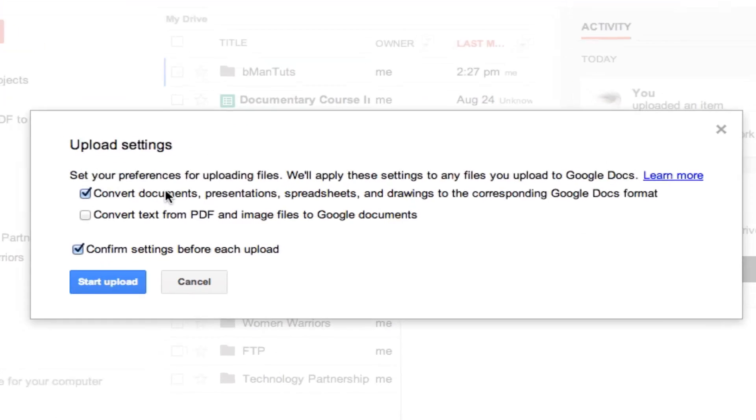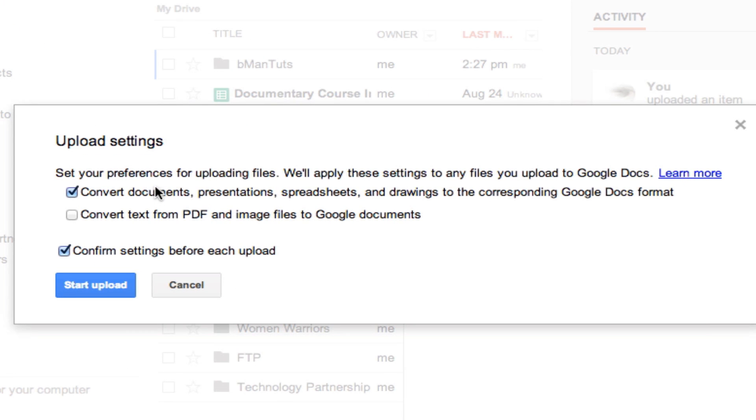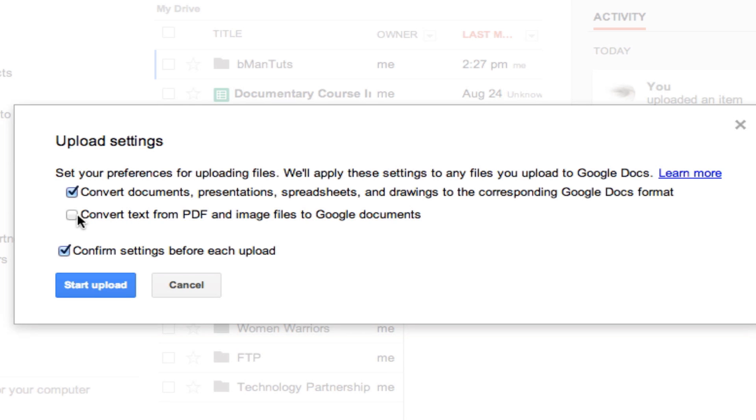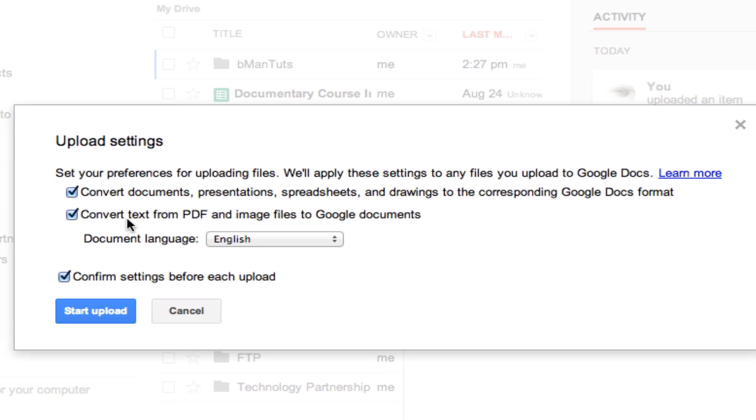As you can see here we have some choices. The first line mentions that you can change your preferences for uploading files and this first checkbox will convert the document to work with Google Docs in the Google Docs format. This next checkbox will actually convert the PDF by taking images and making them into image files and any text it can find and create that as text. Sometimes this gets a little ugly.